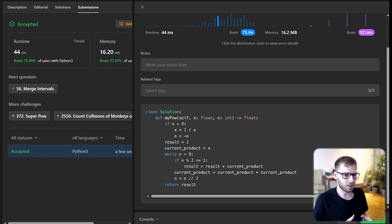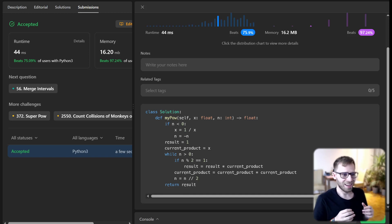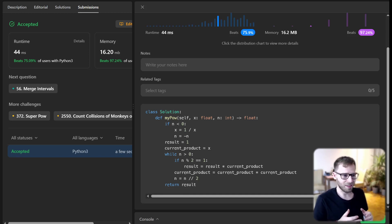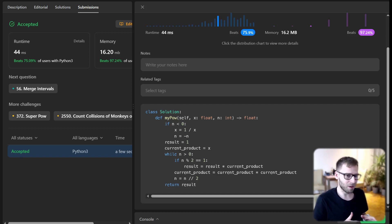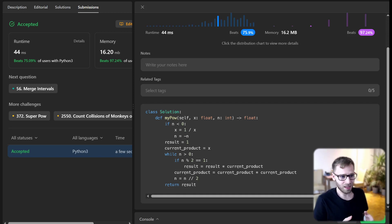Binary exponentiation in action. It's neat and tricky to have it in your coding toolkit. Remember, it's not always about solving the problem, but how efficiently you solve it that matters.